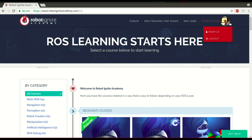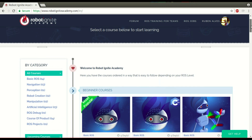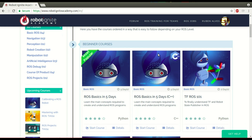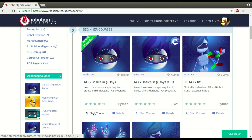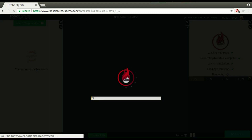Hi, my name is Ruben Alves. I am from Robot Ignite Academy. Today we are going to see how to create a ROS message. For that we are going to use this platform, which is the best one for you to learn ROS really fast. Let's start here a course with ROS Basics in 5 Days.